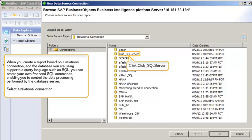When you create a report based on a relational connection, and the database you're using supports a query language such as SQL, you can create your own freehand SQL commands, enabling you to control the data processing performed by the database server.